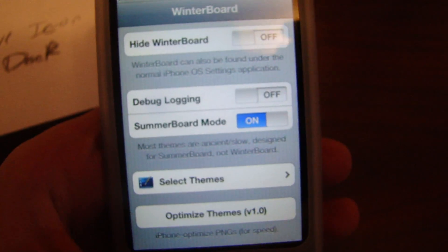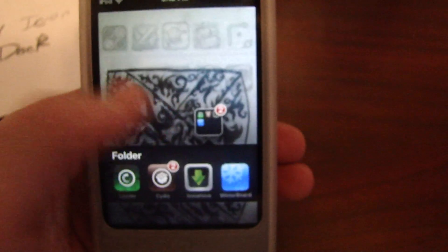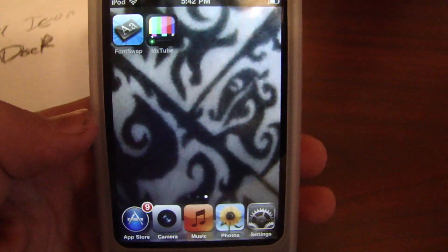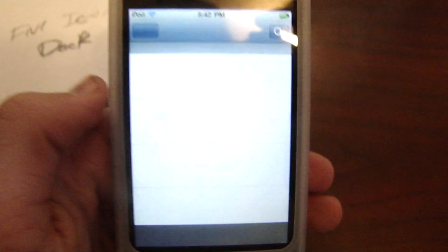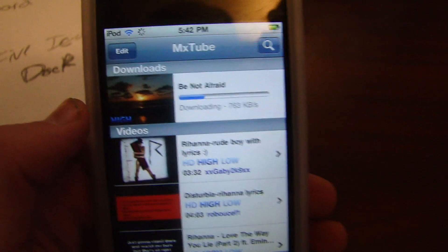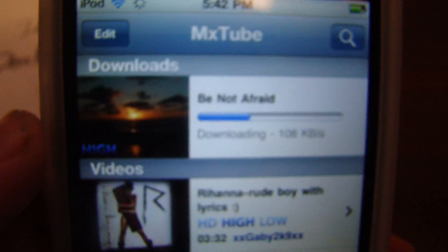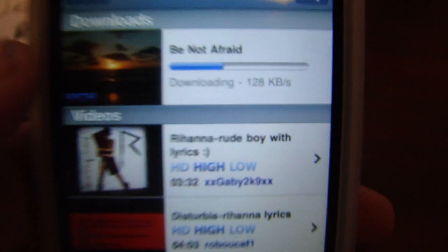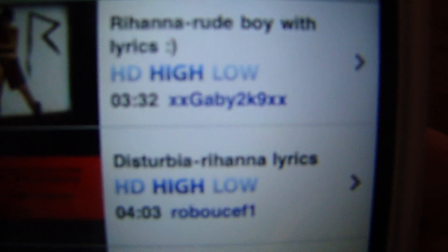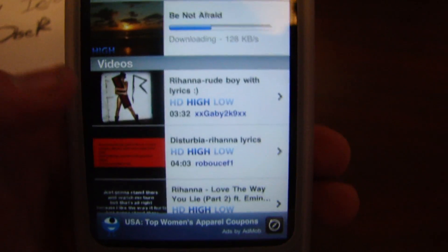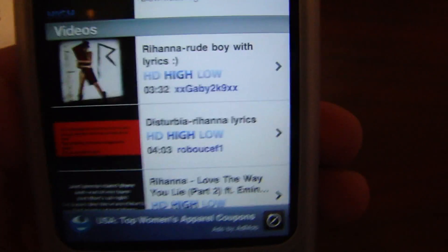Third, Mixtube. Mixtube is an app that you get from Cydia. You download it, open it up, and you search a video — let's just say 'Not Afraid'. So once it downloads, it will go on to your Videos. After that, you can just watch any video you want that you've downloaded without Wi-Fi, so it's really cool.